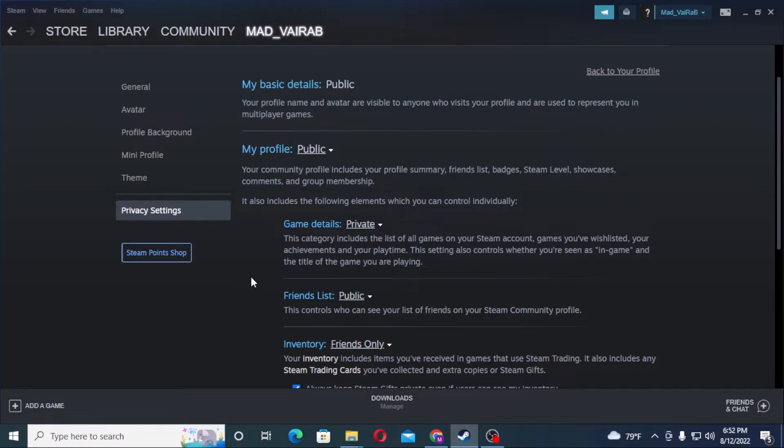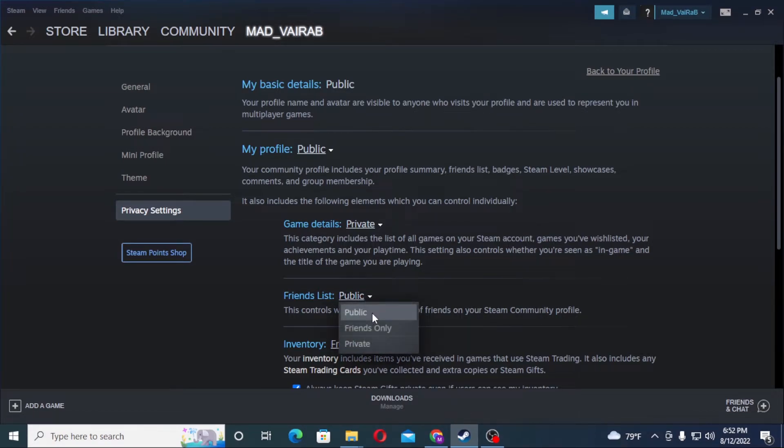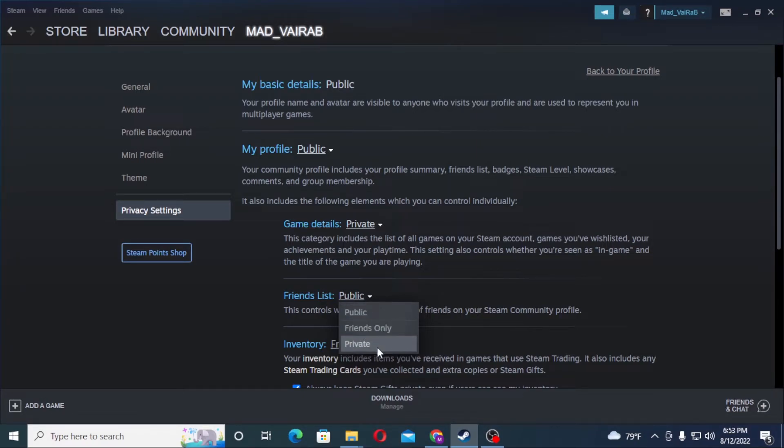The Public setting. Click on that downside arrow and you can see the Public, Friends Only, and Private options available over here. If you want to hide your friend list from everybody, just click on Private and you can see it's all saved already. Your friend list will be private and hidden from everybody. But if you...